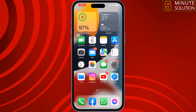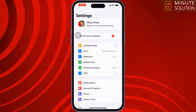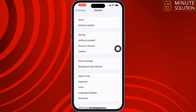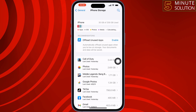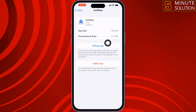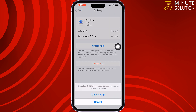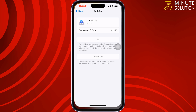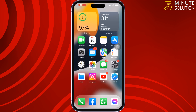The second solution is to offload the app. Go to your iPhone Settings, scroll down, tap on General, tap on iPhone Storage, search for SwiftKey, tap on it, tap on Offload App. Once the app is offloaded, reinstall it from there and check the issue.